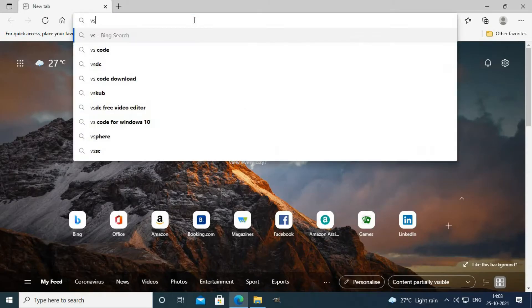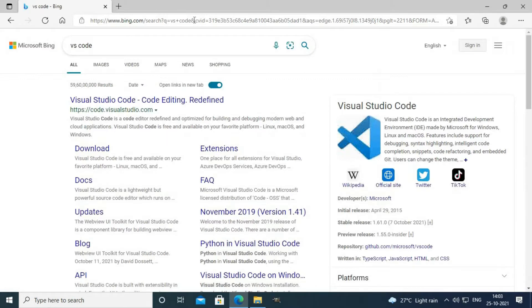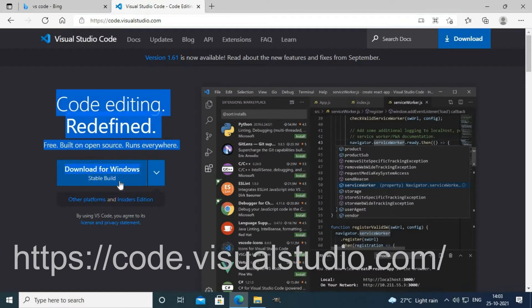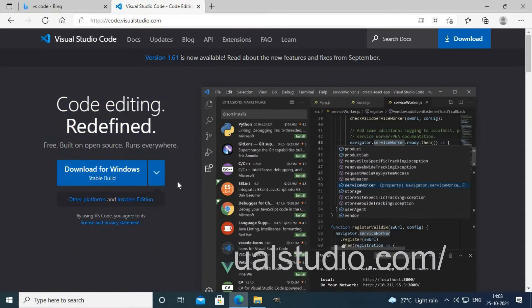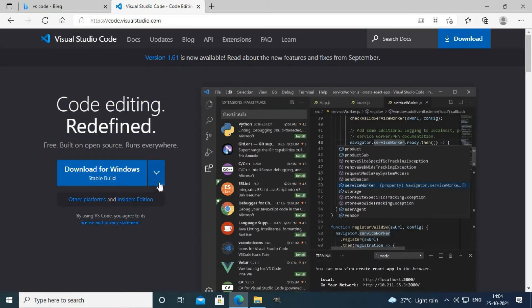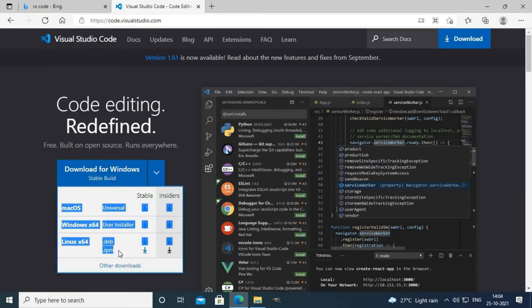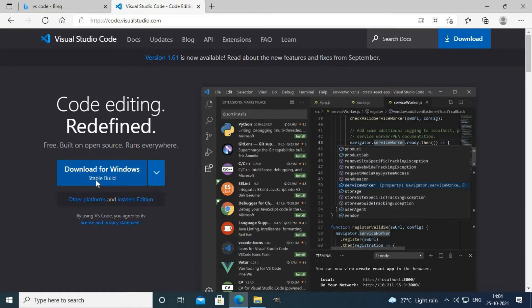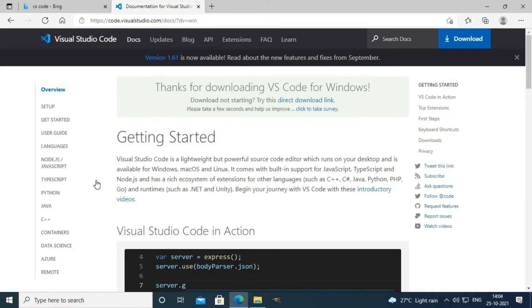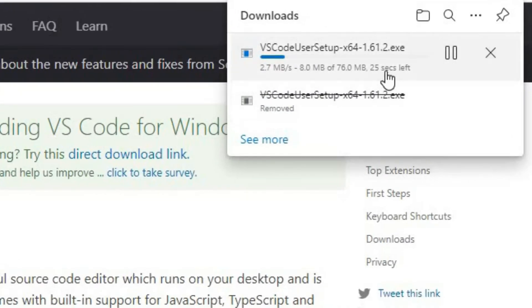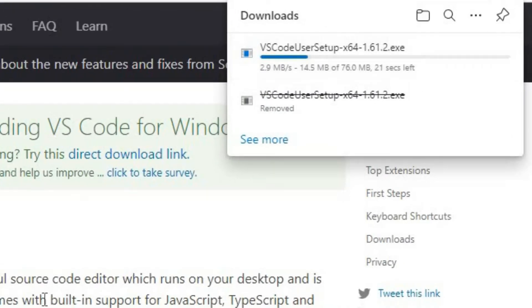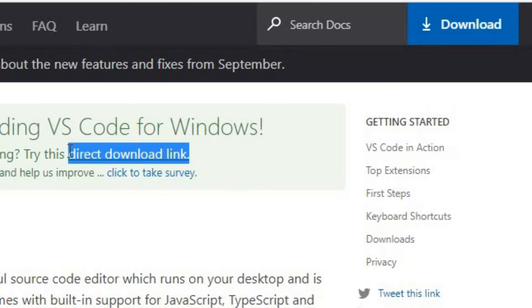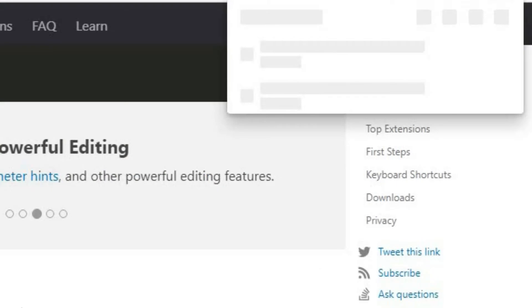First, I'll install VS Code. If you want to install VS Code, you can visit code.visualstudio.com. I'll click the Download for Windows button. If you are working on other platforms such as macOS or Linux, you can select that option. The setup file is about 76 MB. If the download button doesn't work, you can select the direct download link button.